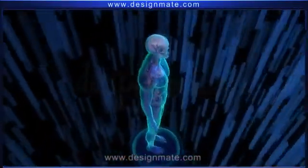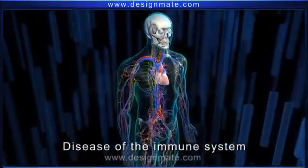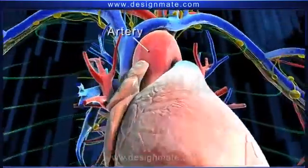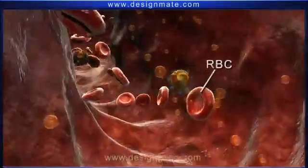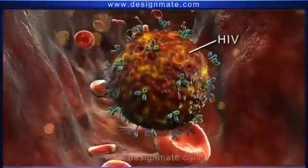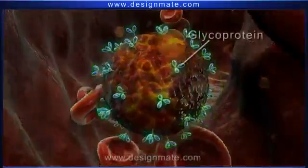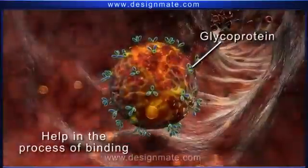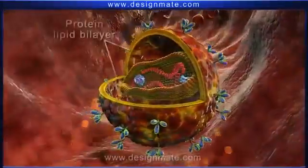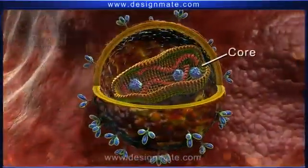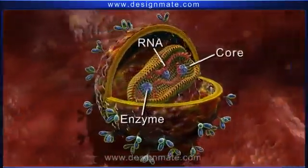Acquired Immunodeficiency Syndrome, AIDS, is a disease of the human immune system which is a part of the circulatory system. A closer look inside an artery shows numerous RBCs and some human immunodeficiency virus, HIV. HIV has a spherical envelope with several glycoprotein projections which help in the process of binding. It shows the presence of a protein lipid bilayer, cytoplasm, and a core. The core consists of RNA strands and enzymes.